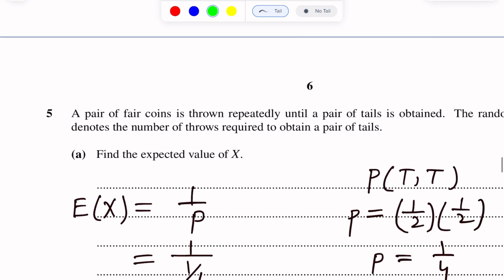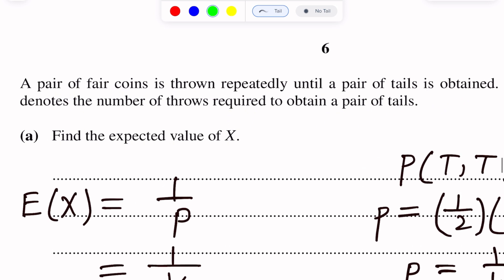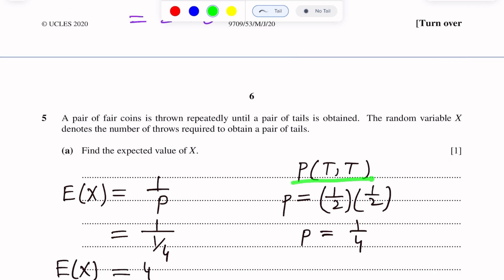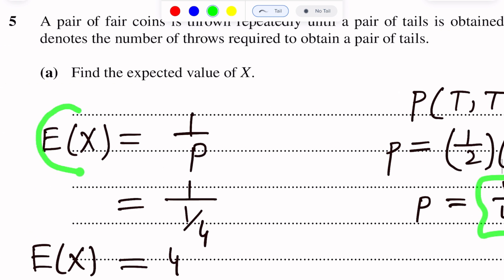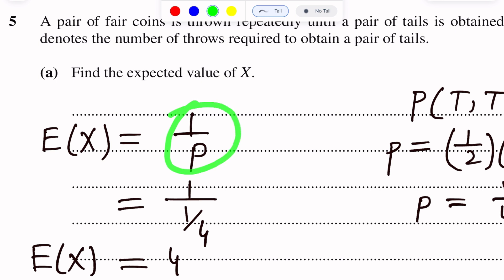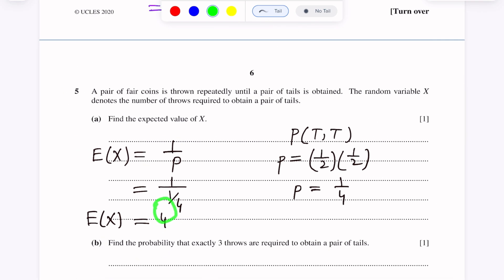Here we can see how we identify this question as geometric distribution: a pair of fair coins is thrown repeatedly until a pair of tails is obtained — the experiment continues until success. Probability of tails on both coins: tail probability is 1/2, and for the other also 1/2. Multiply: we get p = 1/4. Using the formula E(X) = 1/p = 1/(1/4) = 4. So the expected value of X is 4.